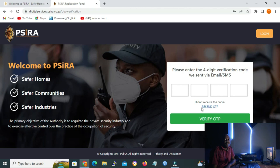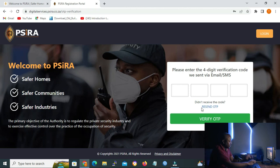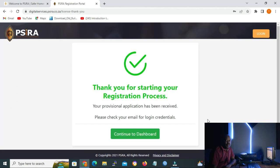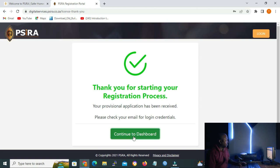On the GUI that opens, you have to enter your OTP that you received via SMS from SIRA. If you have entered the correct OTP, you'll get the message: 'Thank you for starting your registration process. Your provisional application has been received. Please check your email for login credentials.' Click on 'continue to the dashboard'.